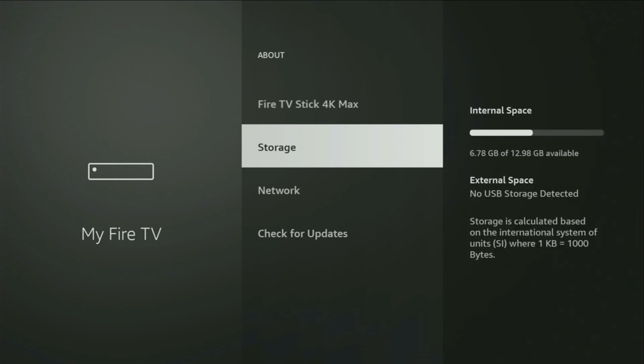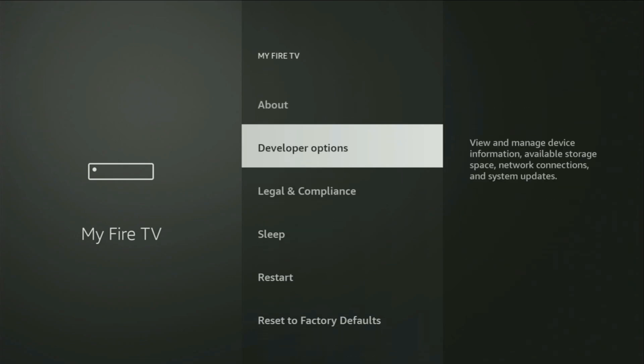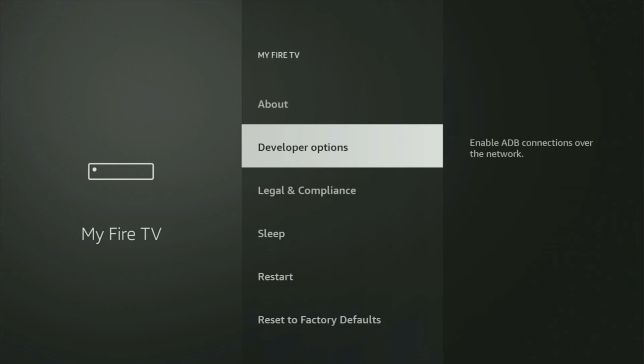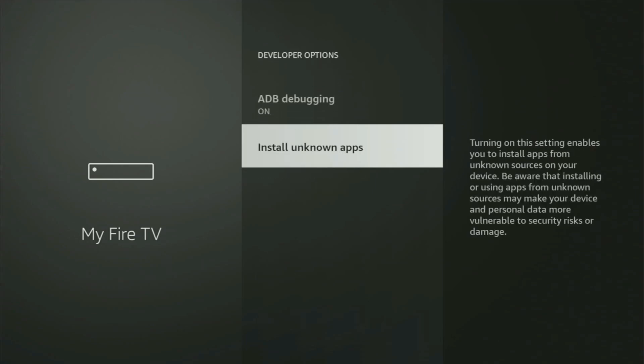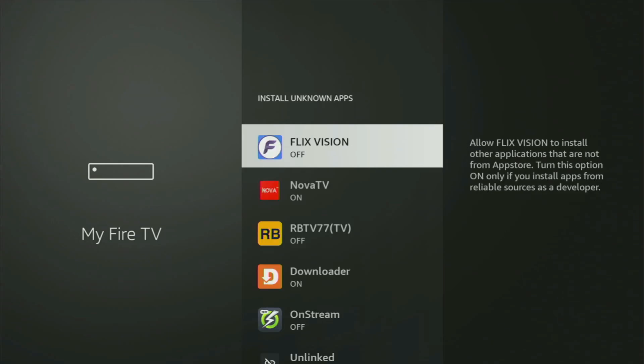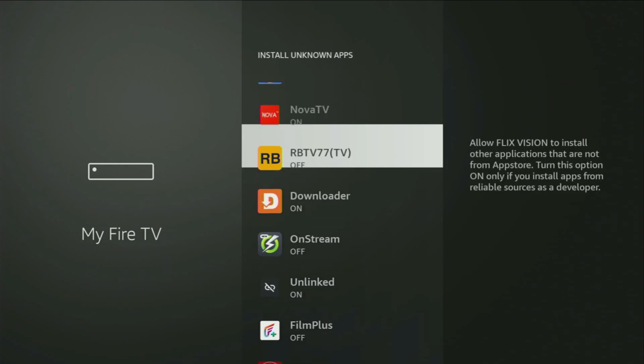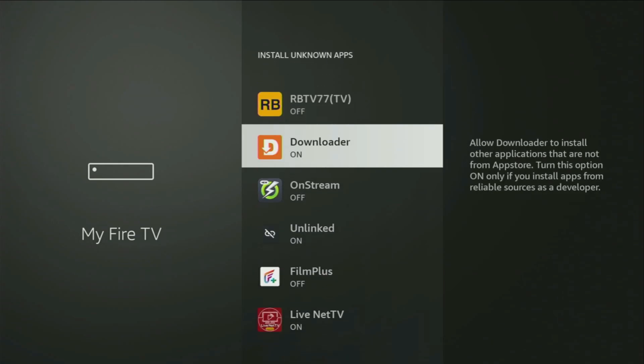So if you go back a bit, you will finally see developer options, which now have appeared for us right here. Open them, make sure to turn on ADB debugging, then go to Install unknown apps. And from here, all you have to do is locate Downloader and turn that option on.